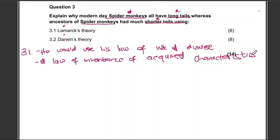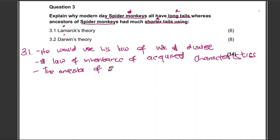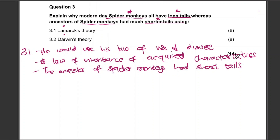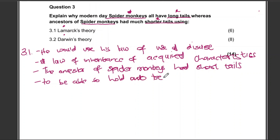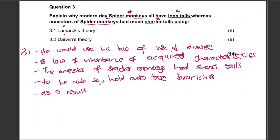The ancestor of spider monkeys had short tails — that's the characteristic, and we include the name of the species in question. The ancestor of the spider monkeys had short tails, and these short tails were used to allow them to hold on to tree branches. As a result, these tails became longer.